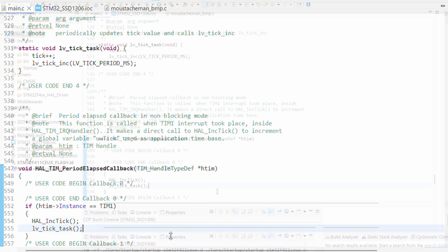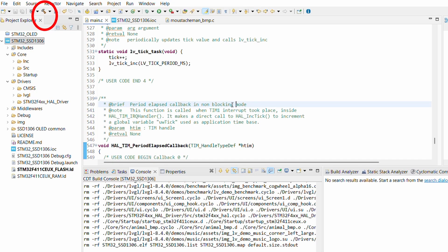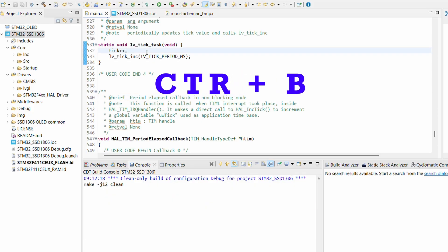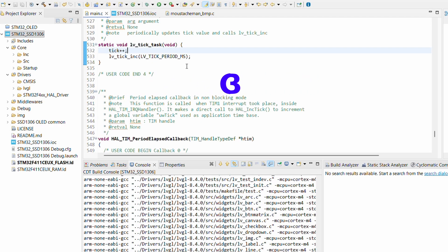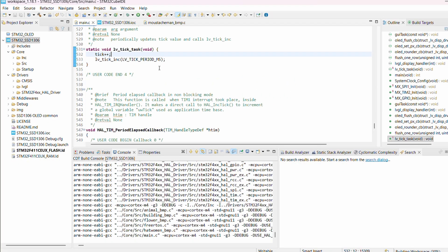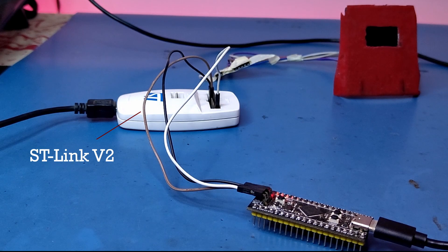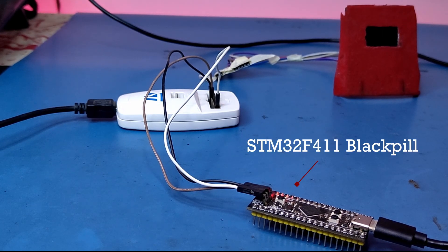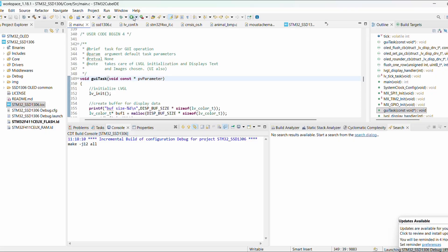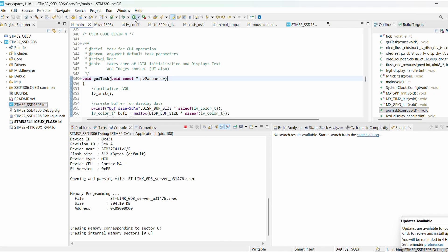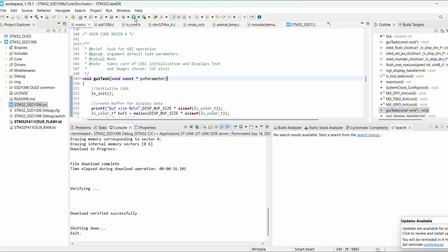And that's it for this setup. Let's build the code either by clicking the hammer icon or the shortcut Ctrl+B. Once the build is complete, I will connect my STLink V2 debugger to the STM32F411 black pill board and then hit the run button.